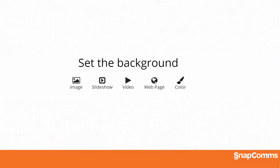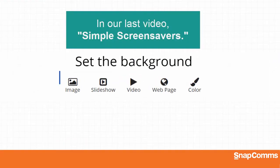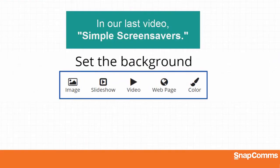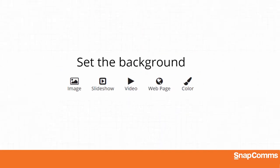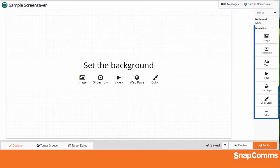In our last video, Simple Screensavers, you learned how to create screensavers using one image, slideshow, video, or web page at a time. If you have not watched that video, please stop and watch it now. Otherwise, let's move on and see how to use the tools on the right to further customize your screensavers.